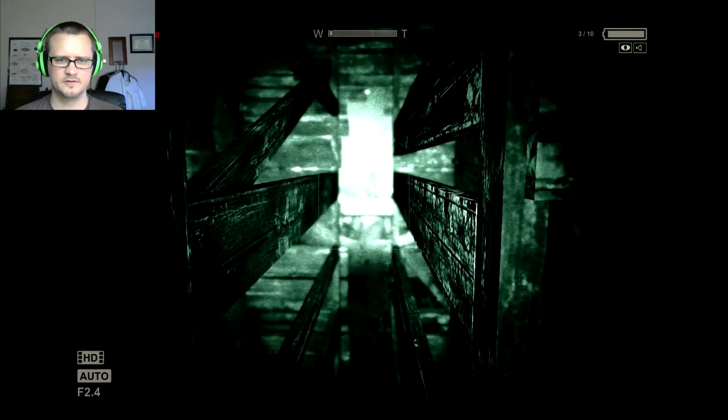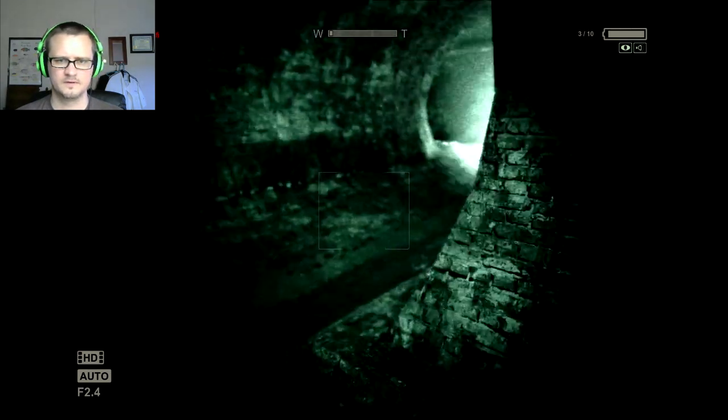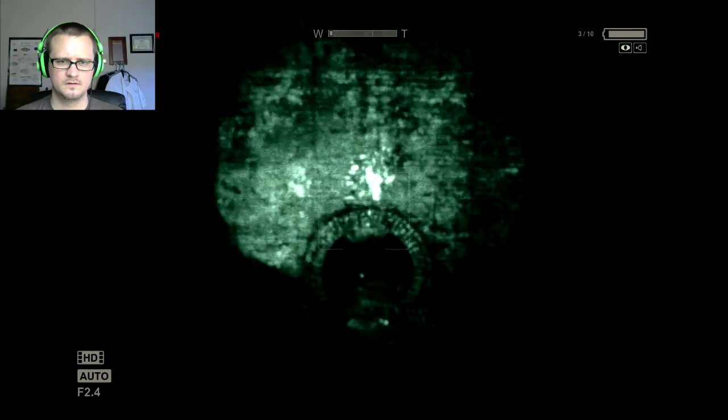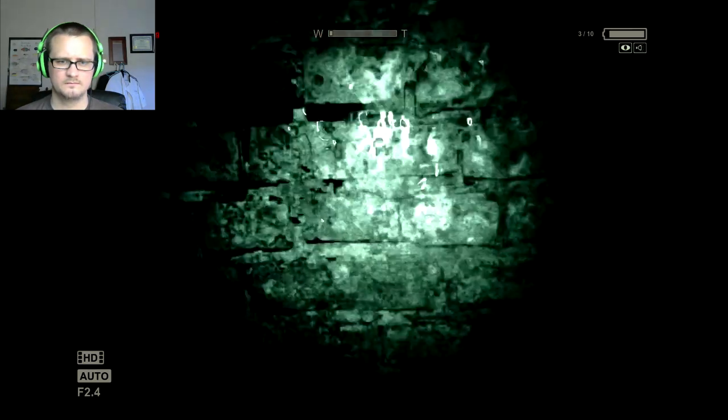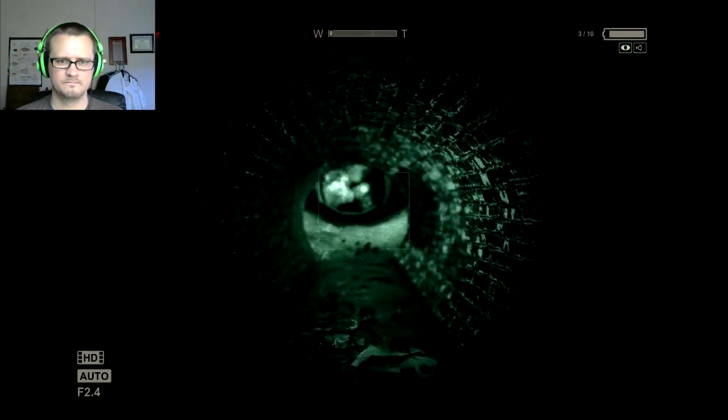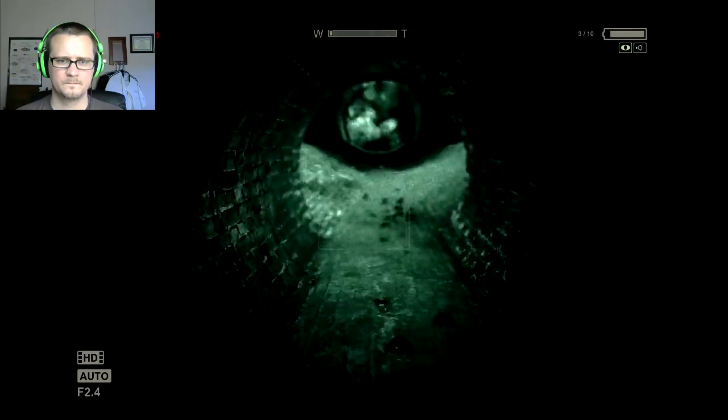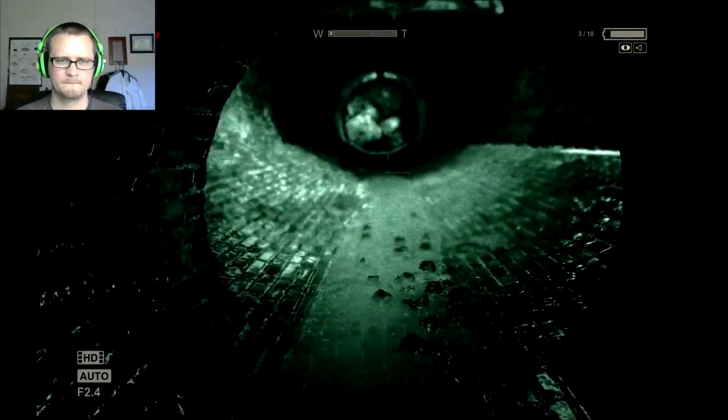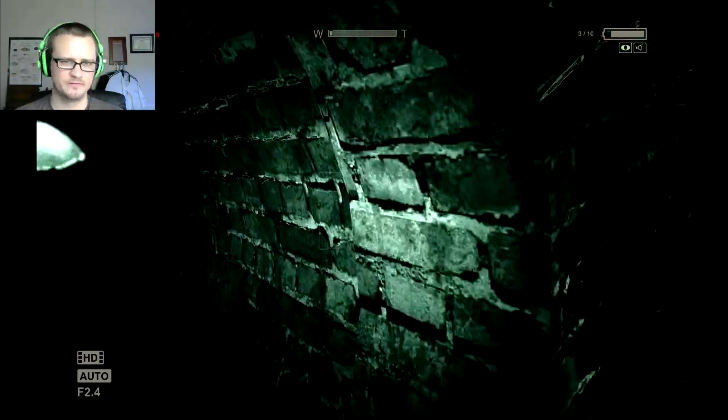He can't fit through here though. All right, nope. I think I have to go through there though.